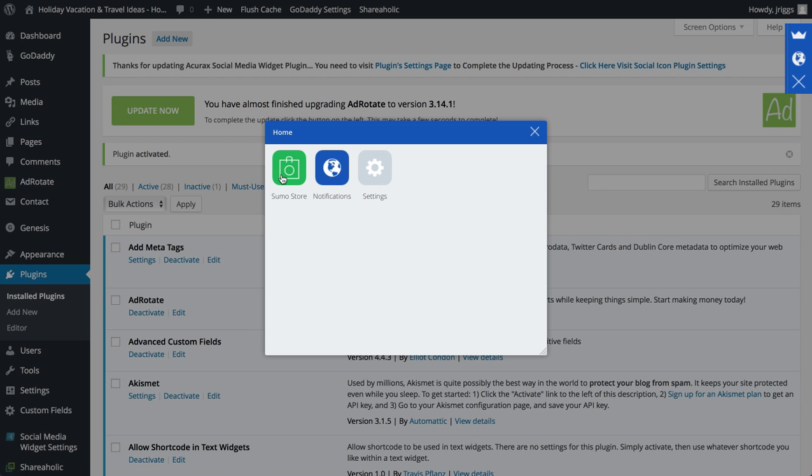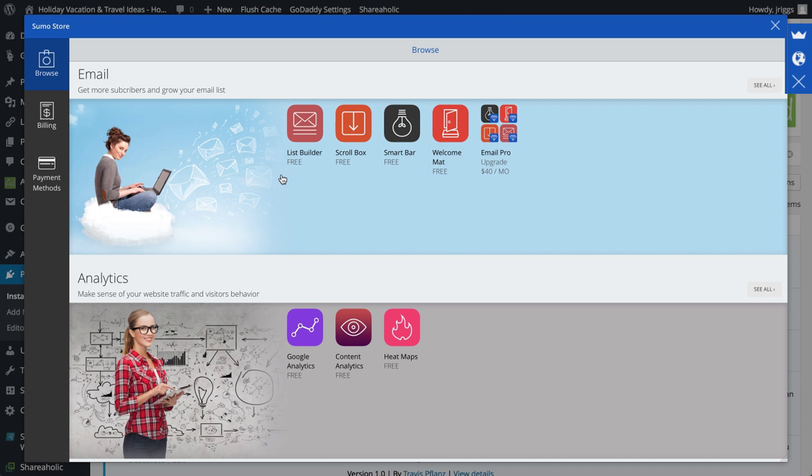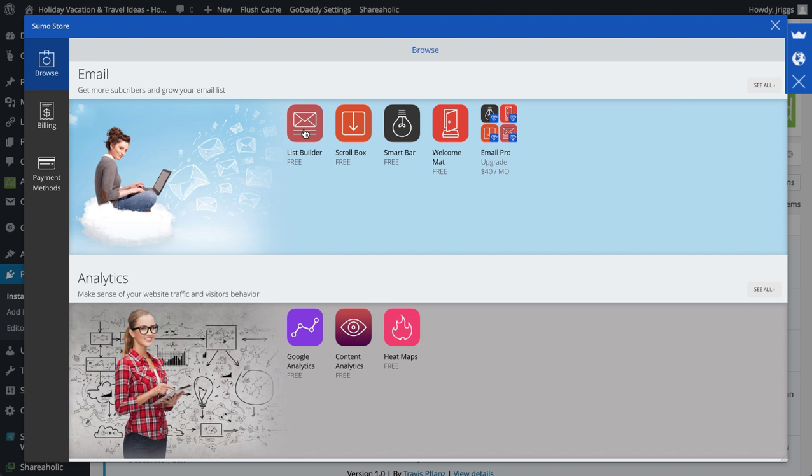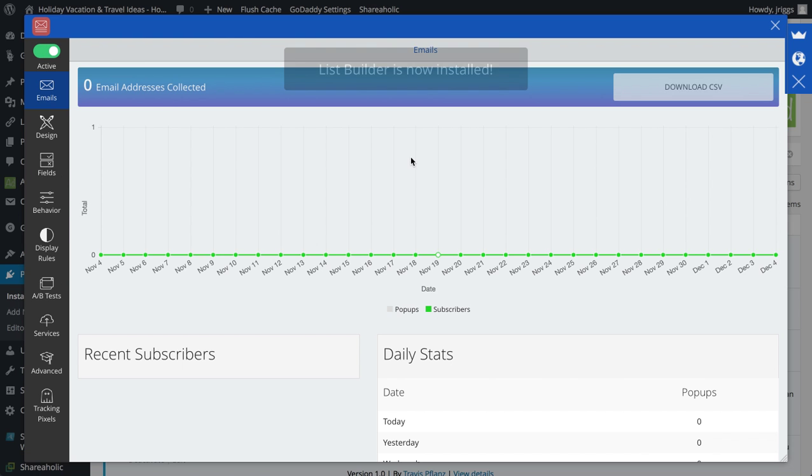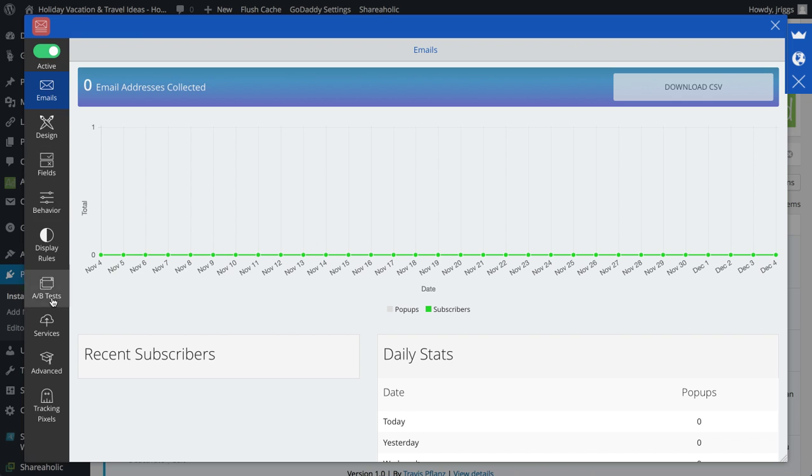I'll go to the Sumo store. The first app I'm going to install is the List Builder app. Click free. It's now installed, I'll open that up. And right here you can see how I can configure this app. This is the dashboard so I can see how many emails I've collected.